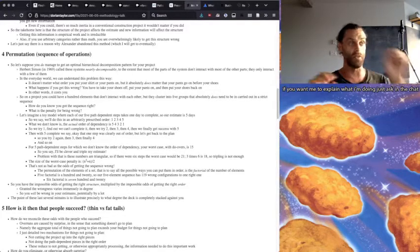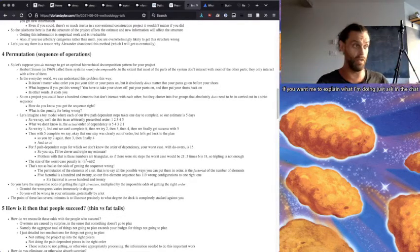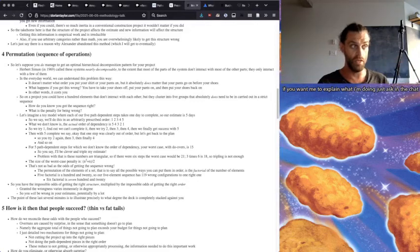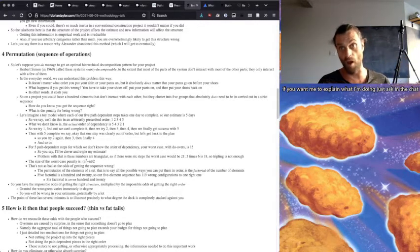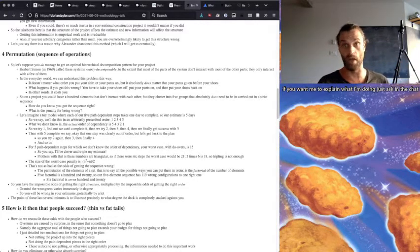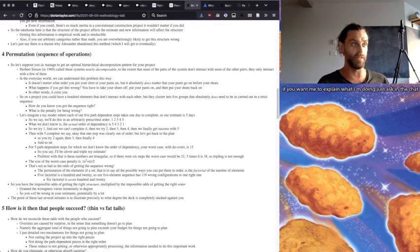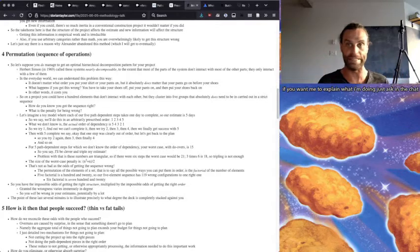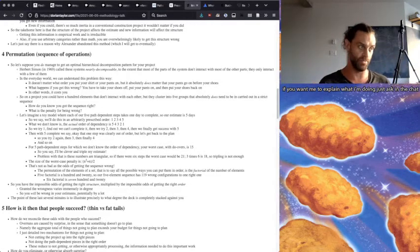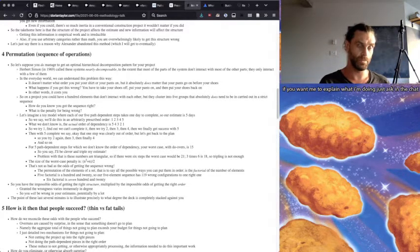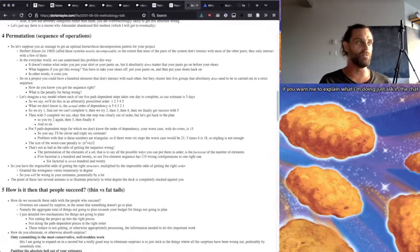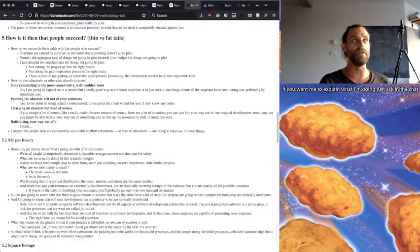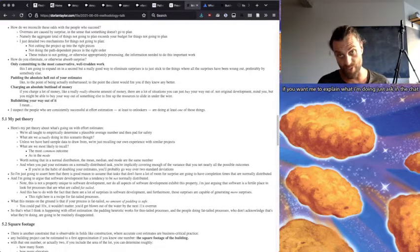And six factorial is going to be 719 to one. So you have impossible odds of getting the right structure multiplied by impossible odds of getting the right order. And granted, the wrongness is going to vary immensely in degree. So you will be wrong about your estimates, potentially by a lot. And the point of these last several minutes is to illustrate precisely to what degree the deck is completely stacked against you.